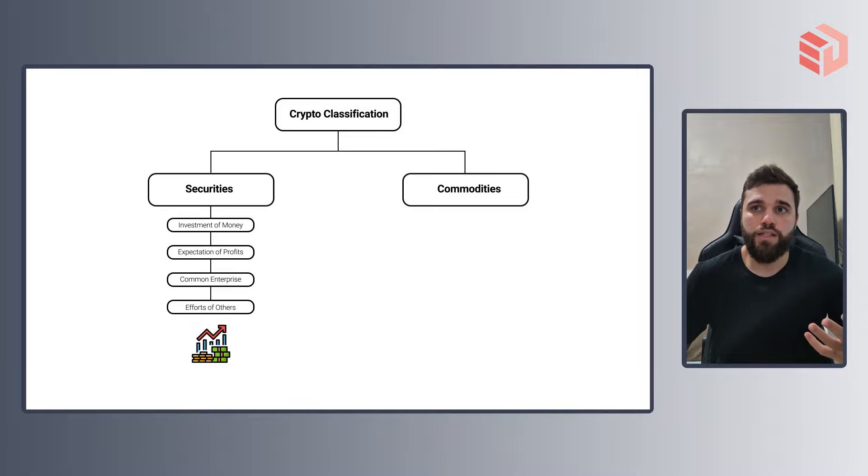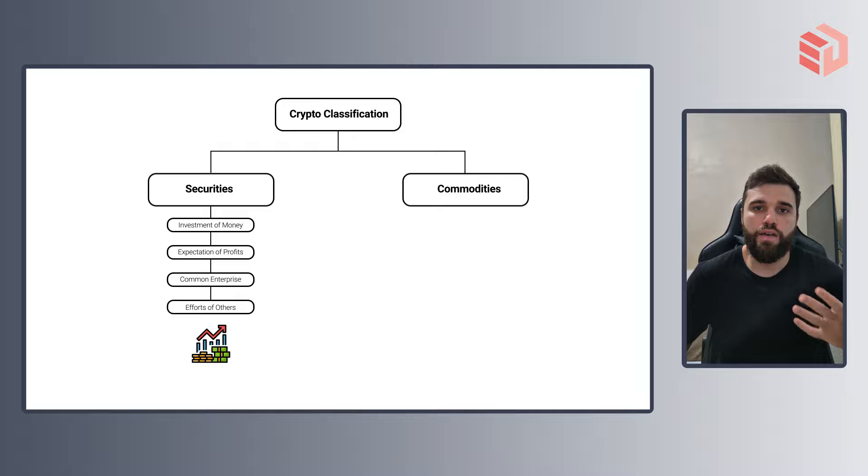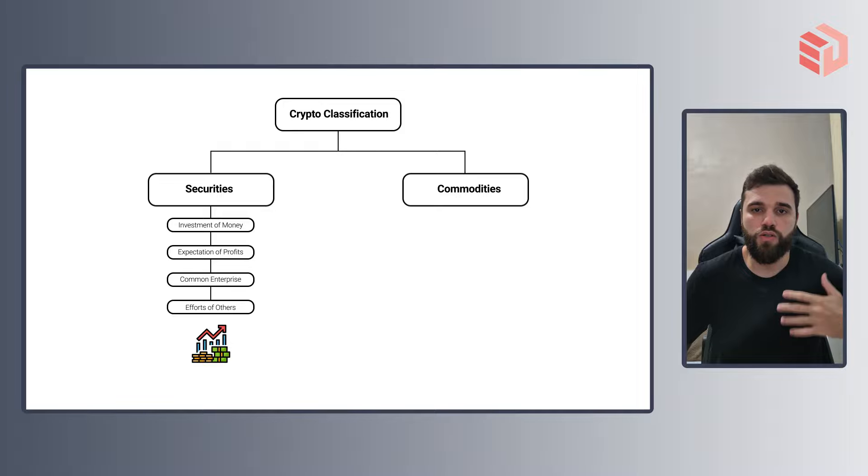For the commodities, on the other hand, we actually don't have a Howey test equivalent but we can also think of some parameters to better understand them.